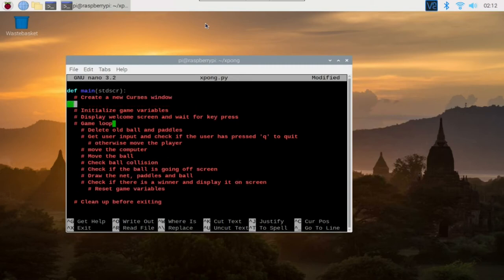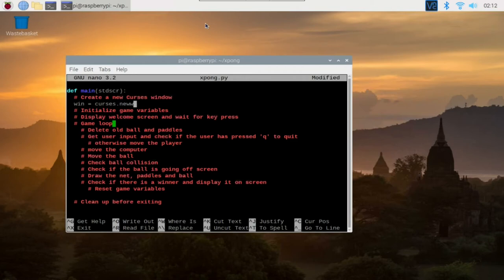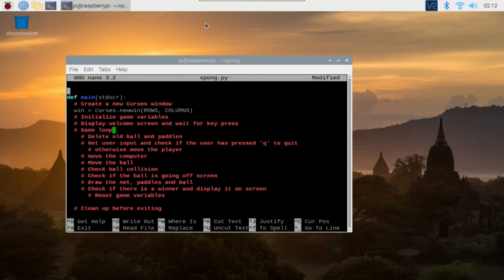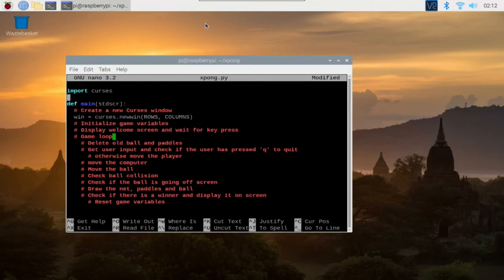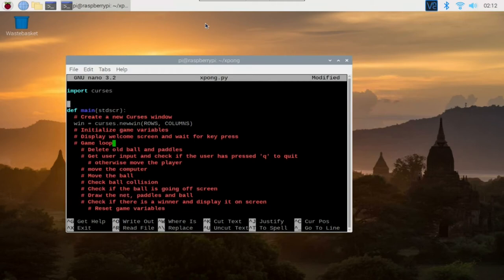Now that we are finished designing our game logic, we can now proceed to writing the actual codes. To create a new curses window, we need to import curses and instantiate it with the newwin method. It takes two arguments. The first one is the number of rows and the second one is the number of columns, which we want to save into constant variables.